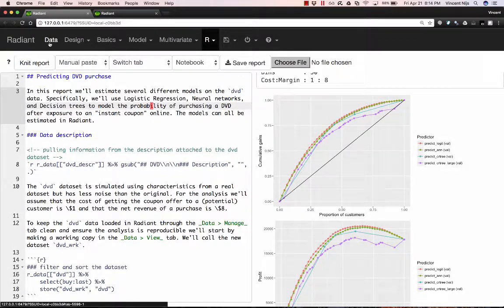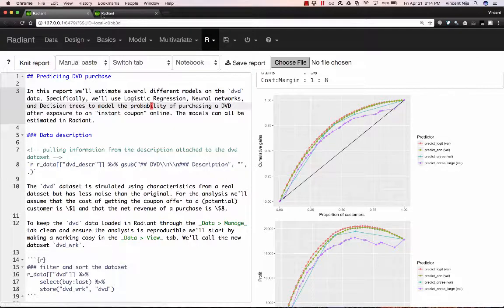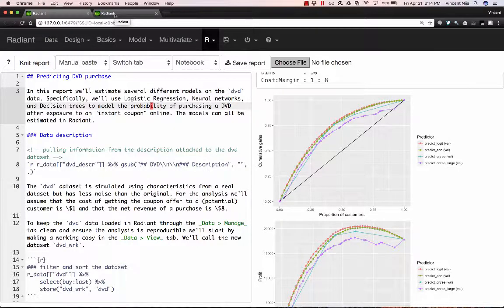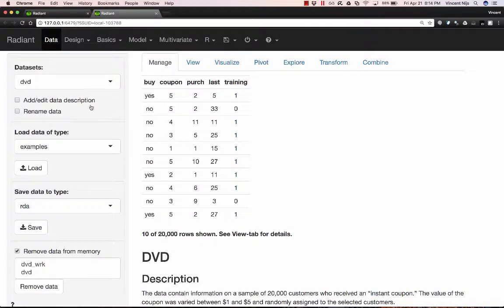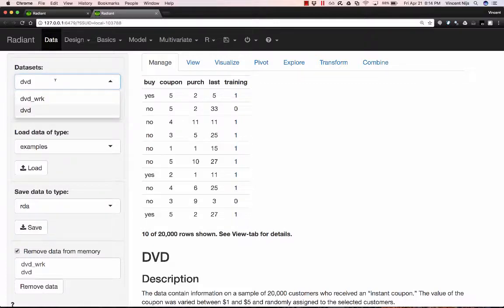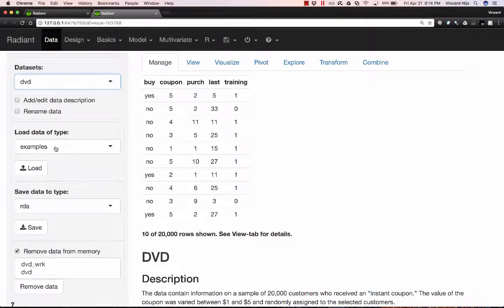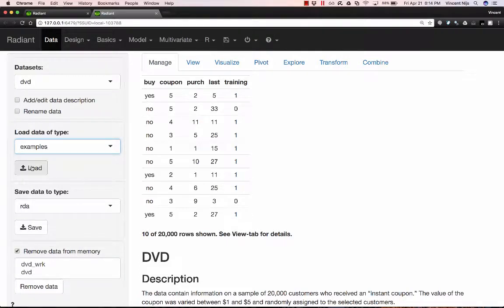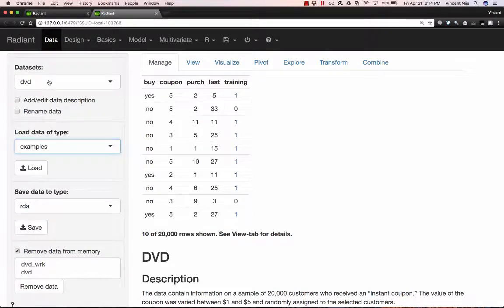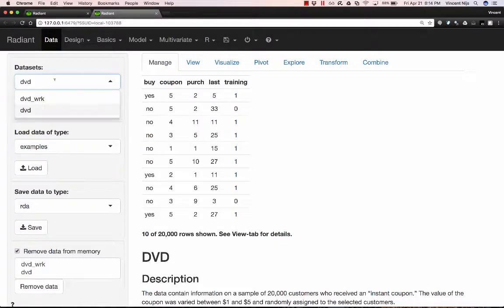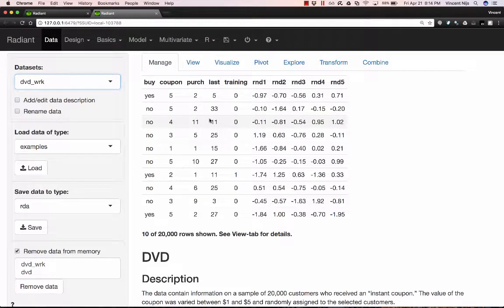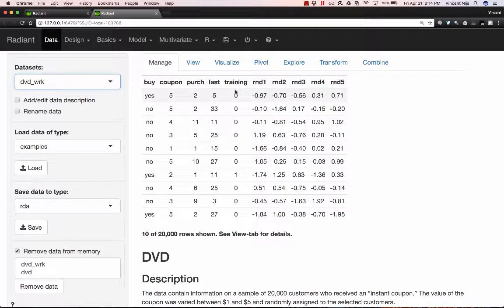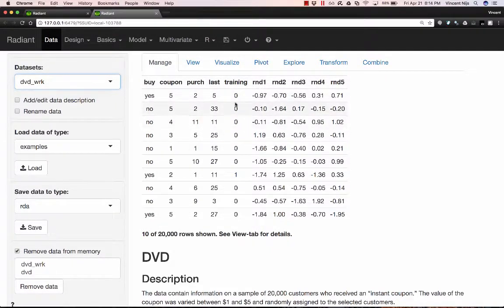And to start off with, I'm just going to go to a separate session that I opened, which has two datasets in it. One of them is the DVD dataset. And I can just go ahead and load that from examples. Load examples and then a variety of different datasets will be loaded up. And I've actually done a couple of tweaks to this dataset and made a working copy called DVD underscore work that has a slightly different training variable.